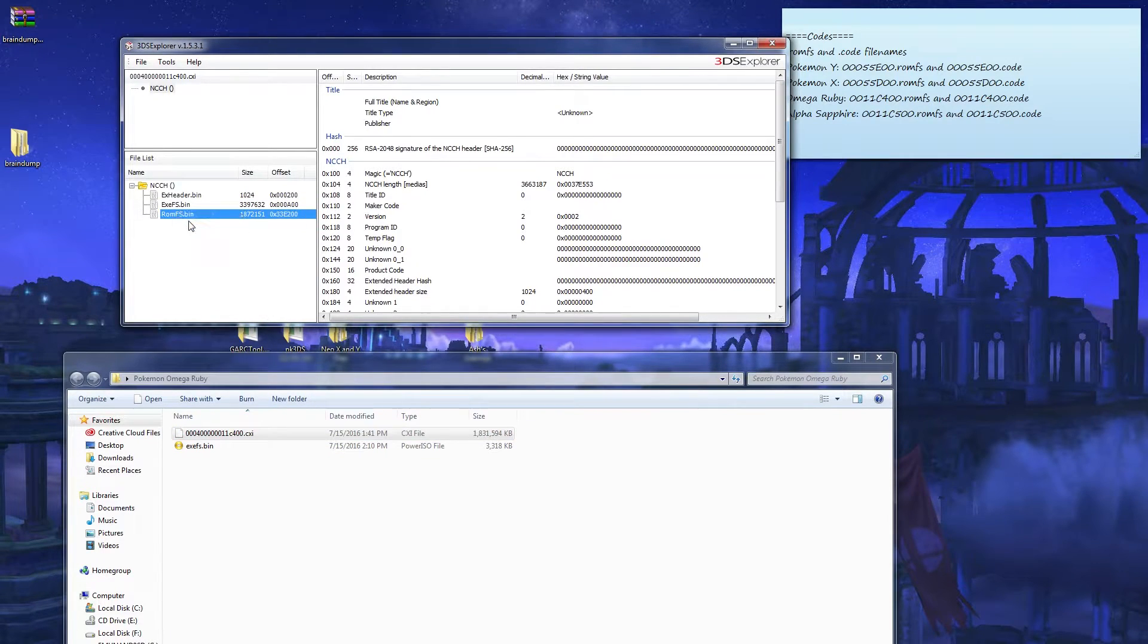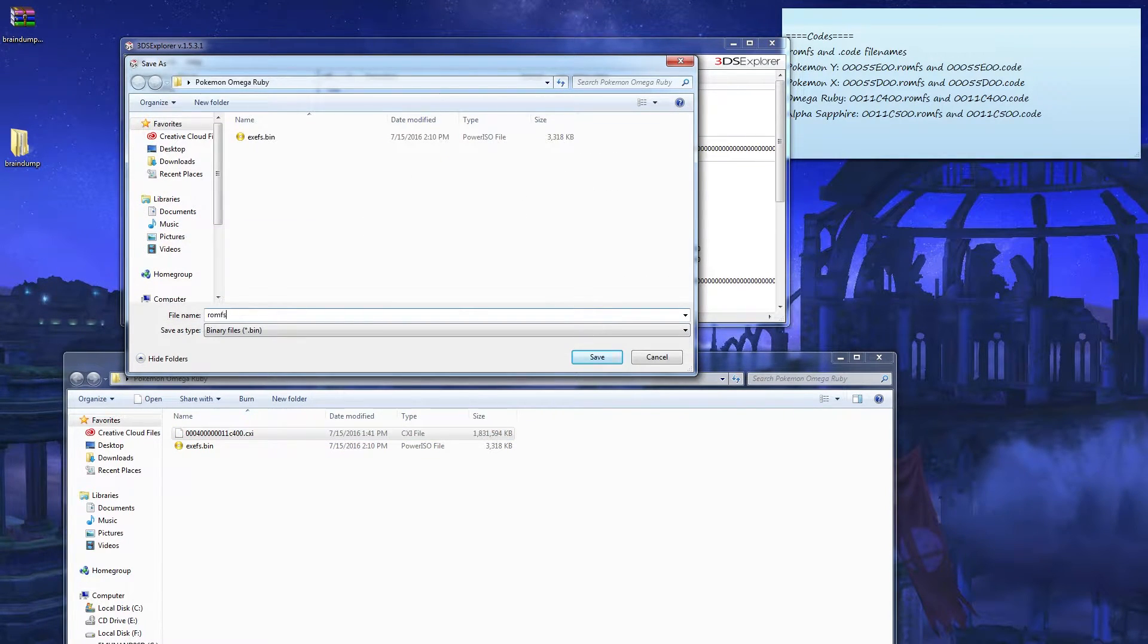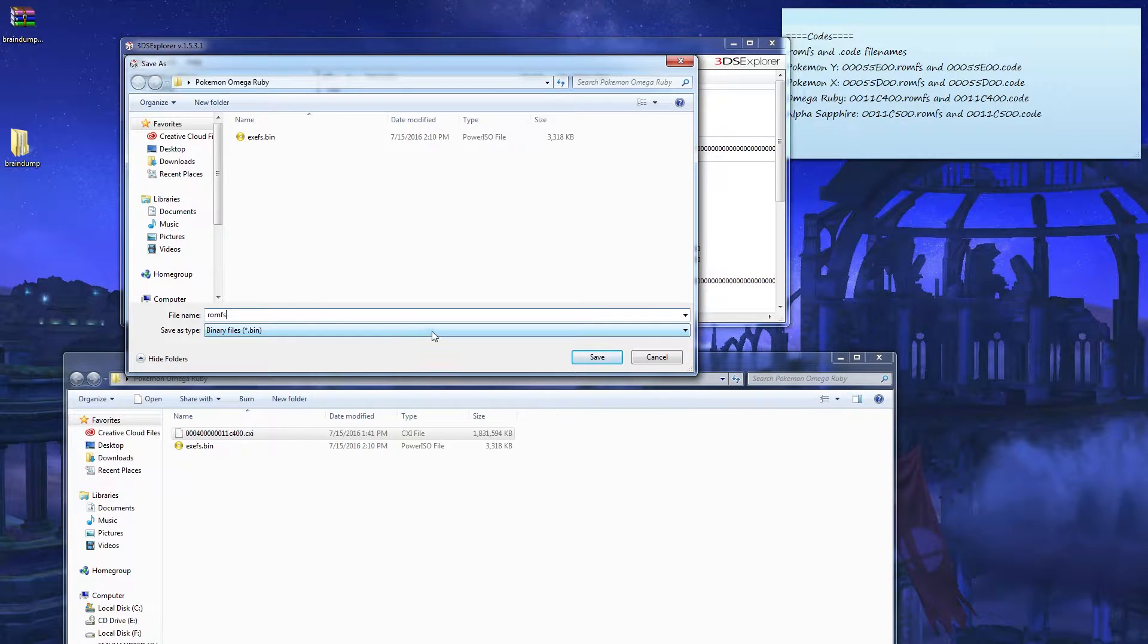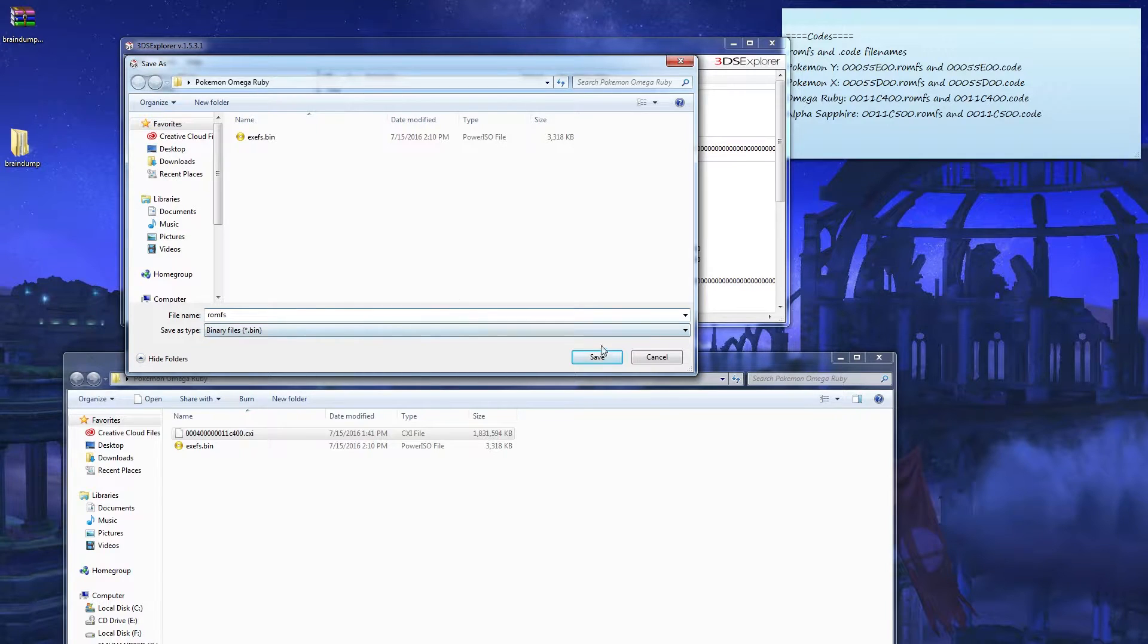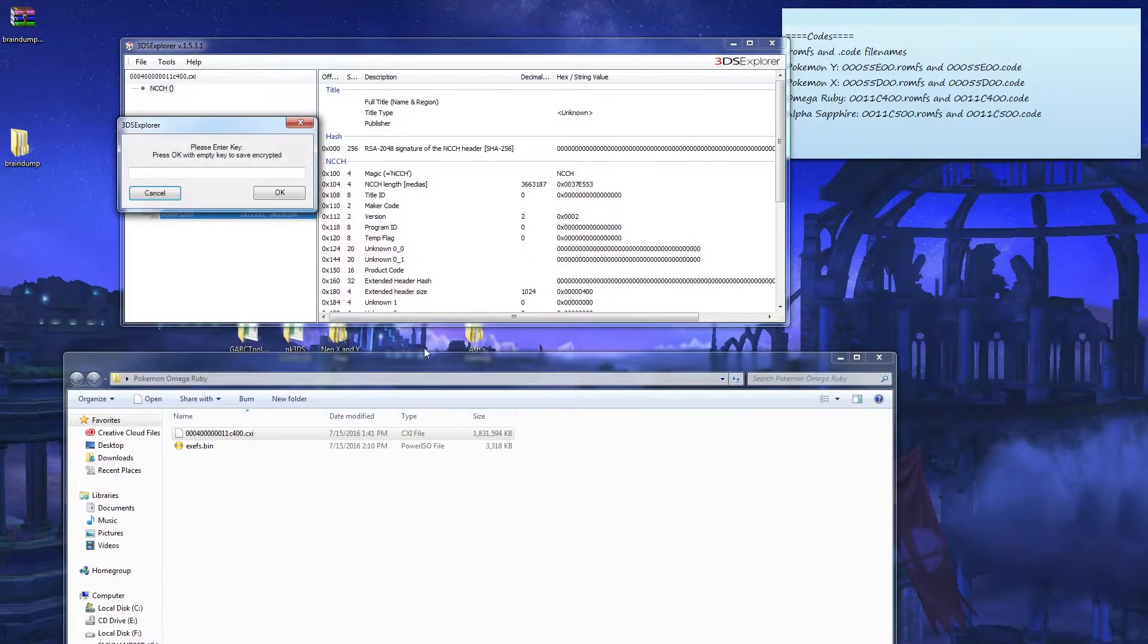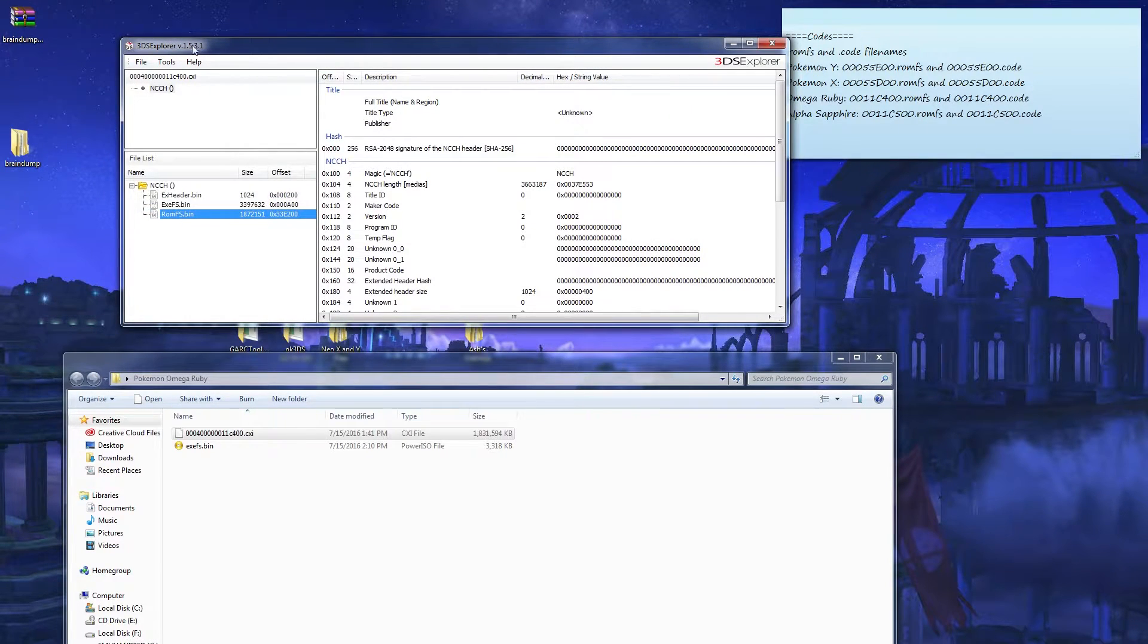Go to ROMFS, right click, save. ROMFS. You don't need to write the .bin, it already chooses for you. If you click save and ok, it's gonna come up with not responding, and it's gonna take a while but not too long.